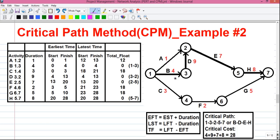Similarly, activity B requires 4 weeks to complete. Activities A, B and C are called starting activities because they are starting from the starting event. Also, starting activities don't have any predecessor activity — that means there is no activity preceding them. To know more about predecessor activity, do watch my previous video on Critical Path Method, video 1.